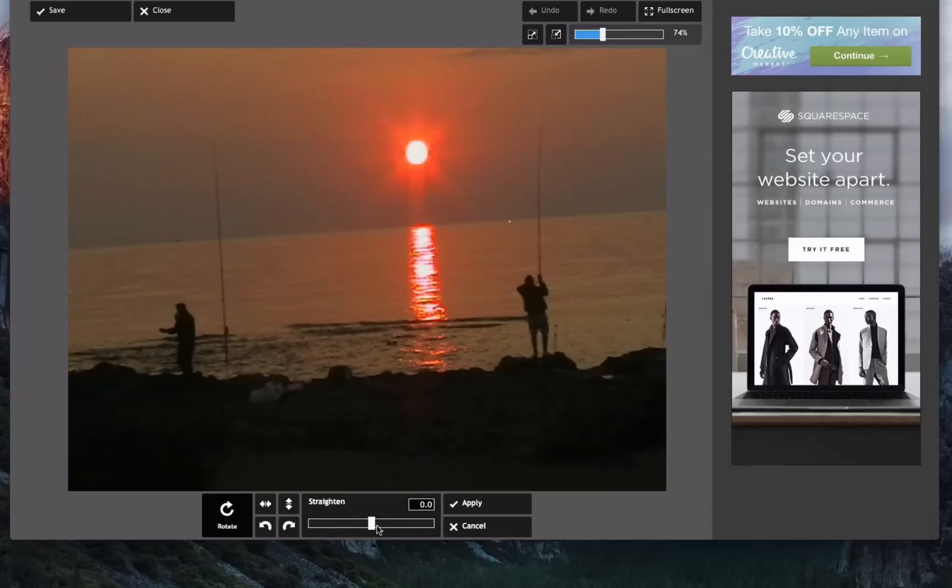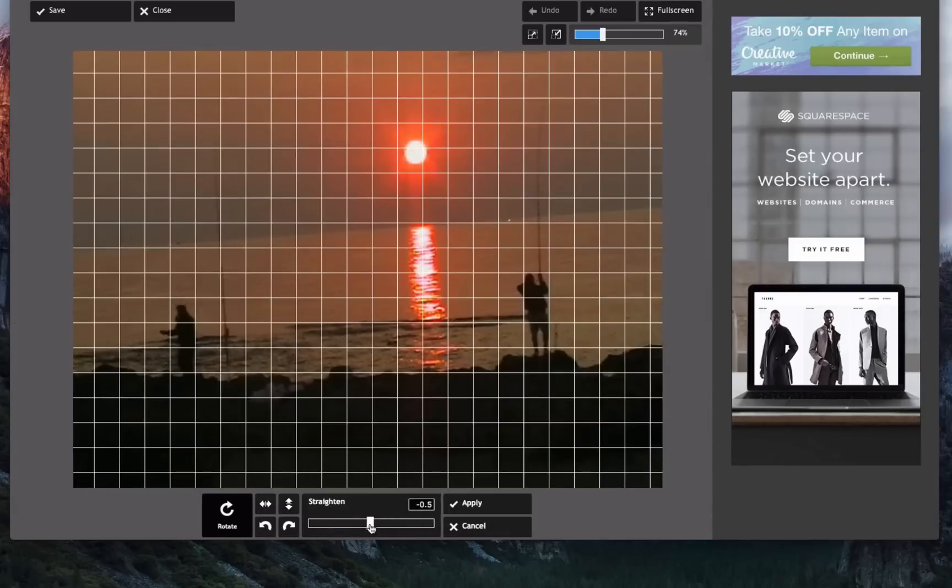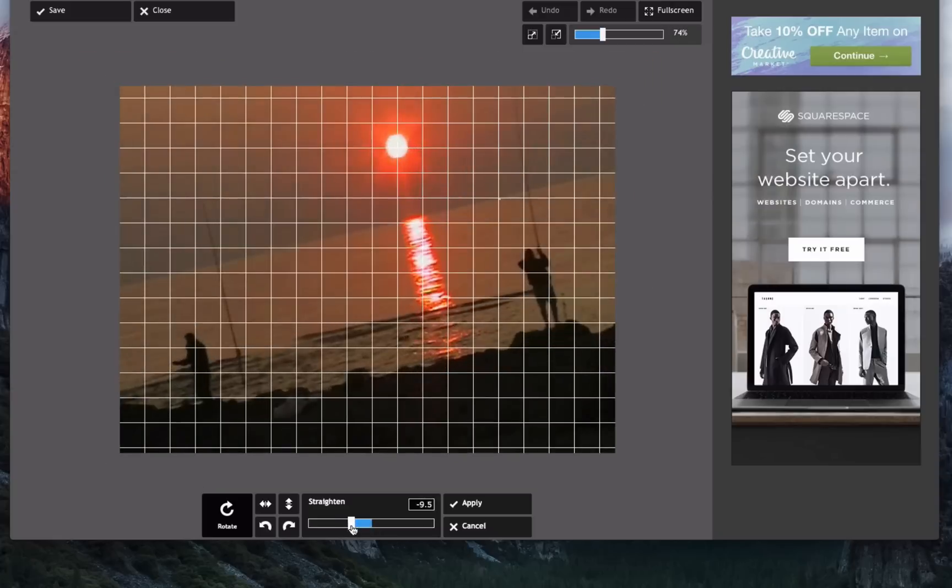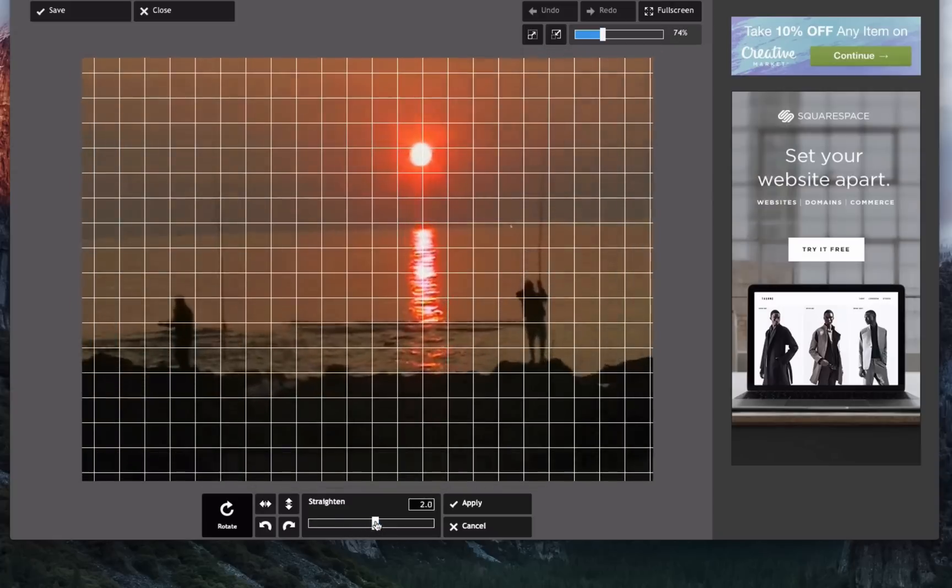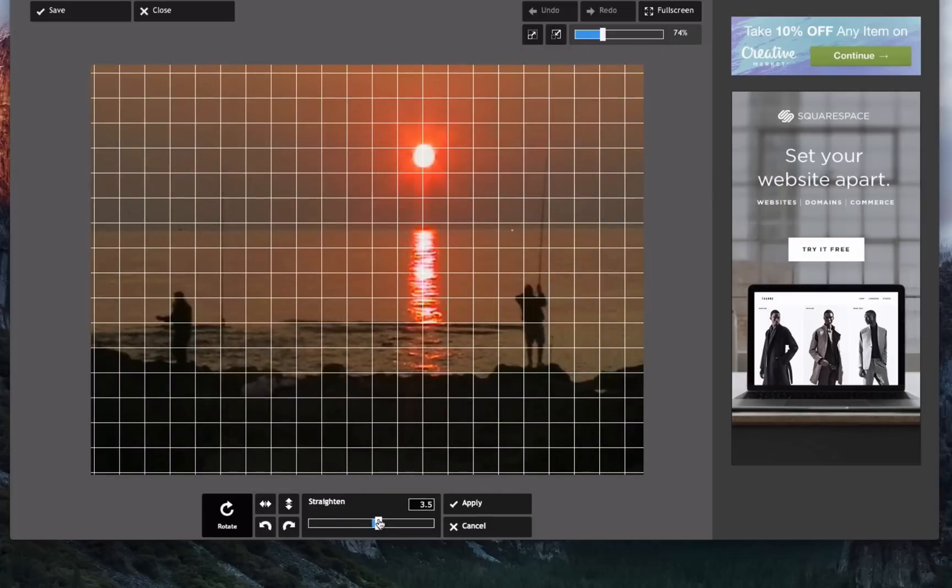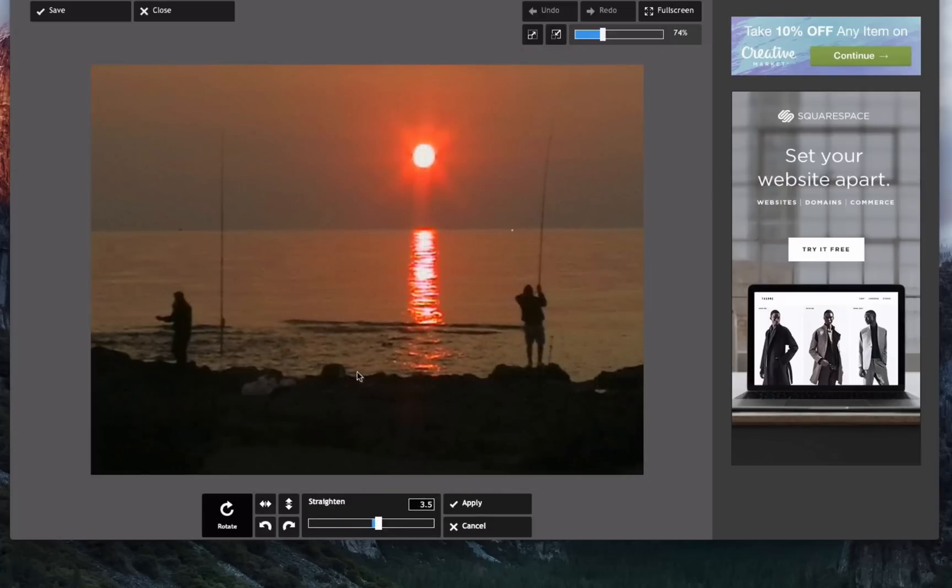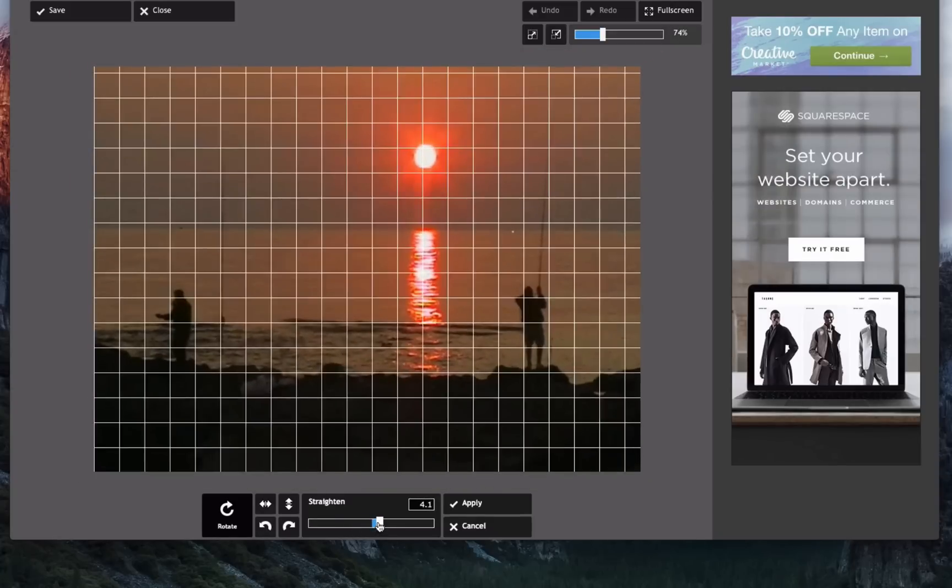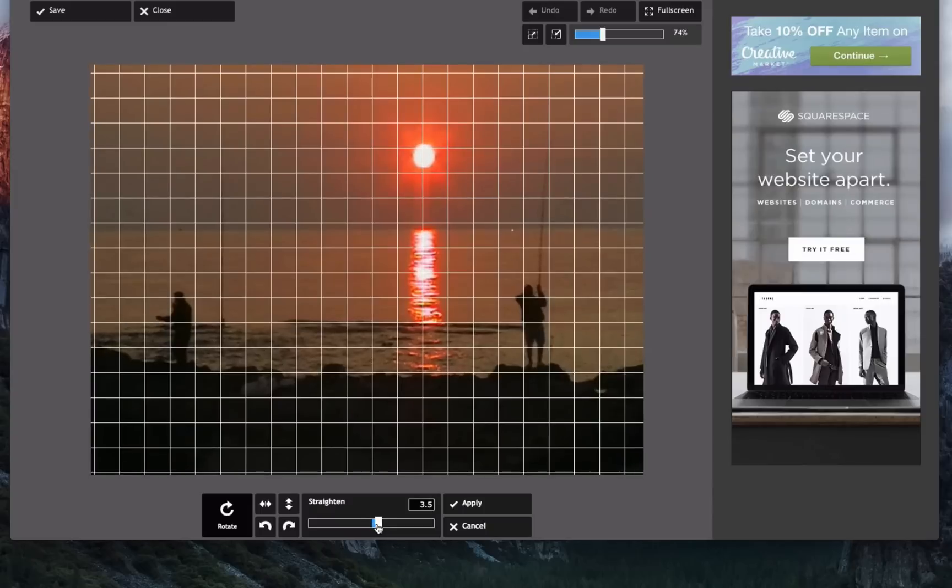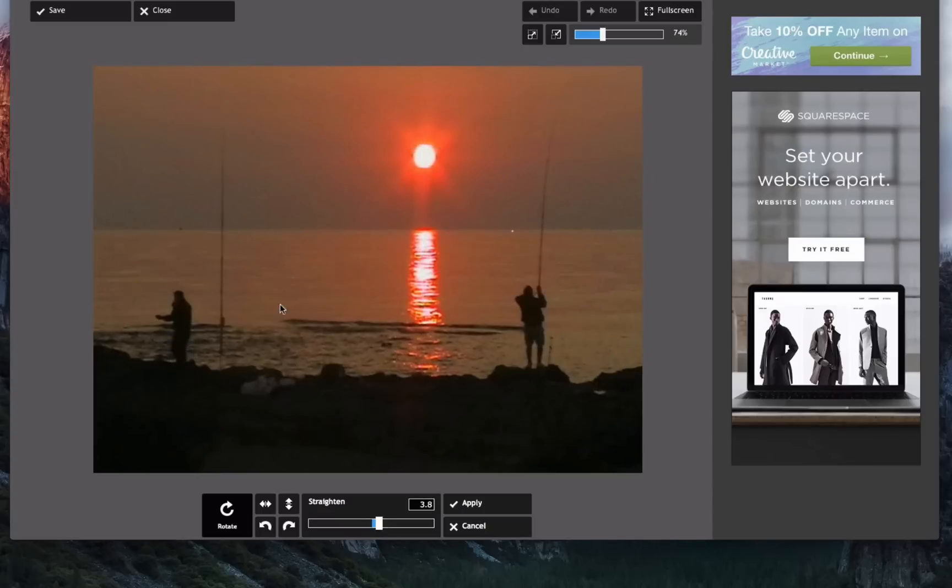So I click on rotate and then I've got this little slider here that allows me to move it one way or the other. And actually I've got this grid across it now so it becomes quite easy to look at and line up. So I'm just trying to line up this horizon. That's the important bit.